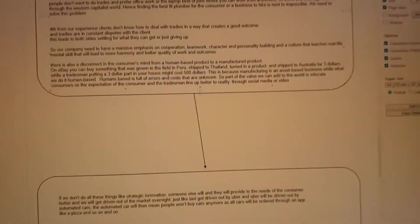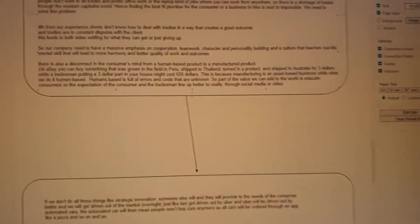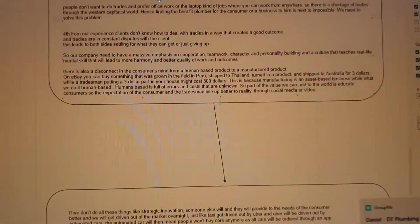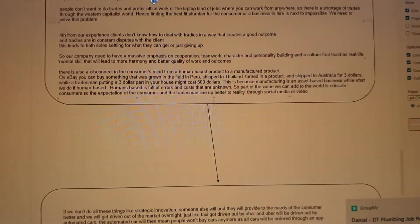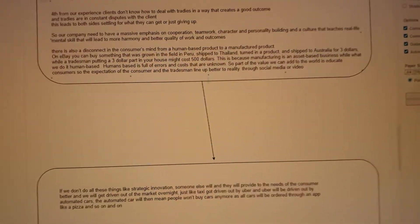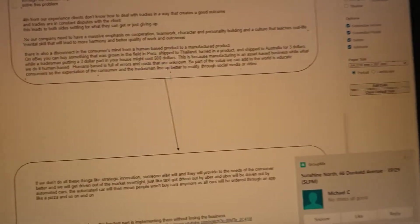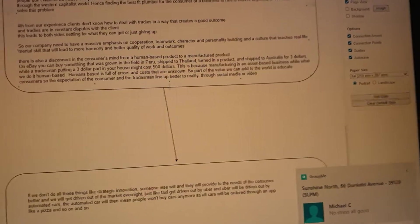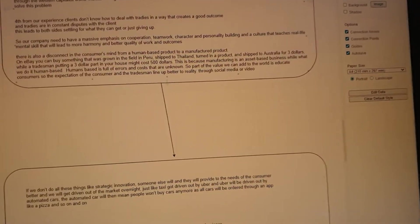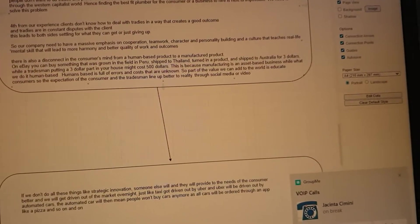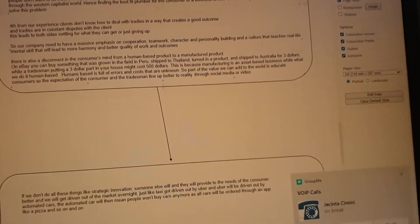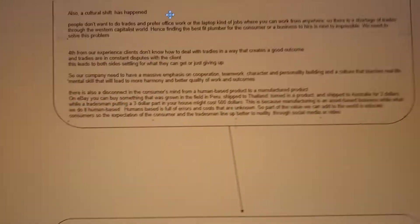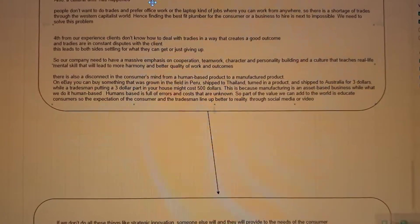This leads to both sides just giving up or just settling for what they can. So as a company, we need to have a massive emphasis on cooperation, teamwork, character building, personality building, and a culture in the company that everyone can teach each other and keep each other to this mental standard that we can show each other better ways to communicate that will lead to more harmony and a better quality of outcome for both people.